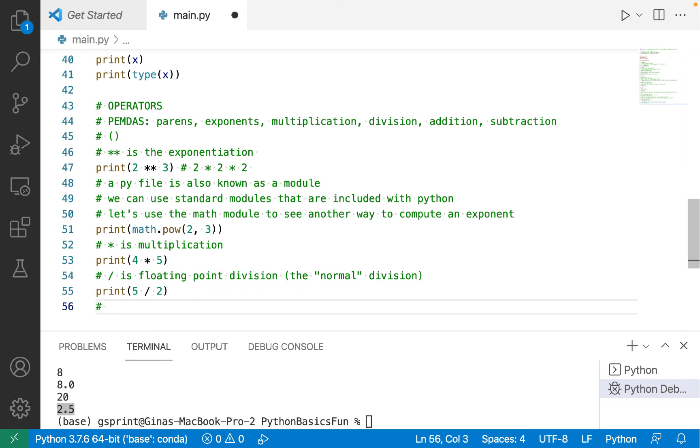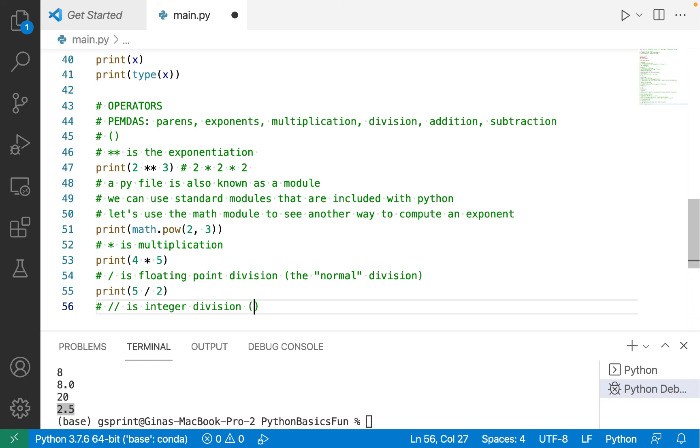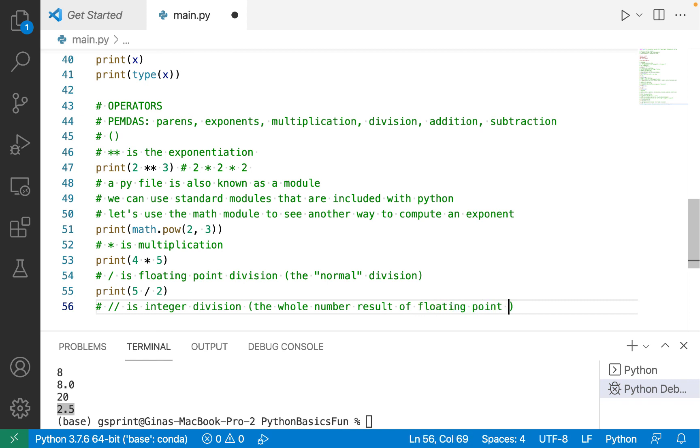Well, there's also an operator that is two forward slashes, which is integer division. So integer division is the whole number result of floating point division.